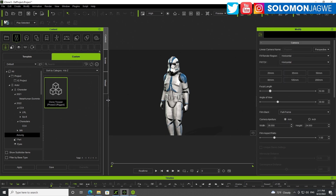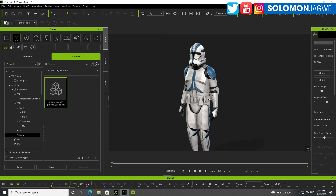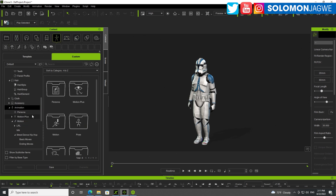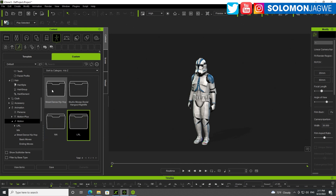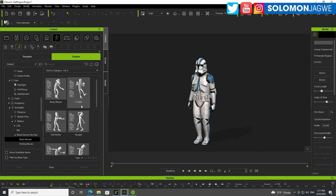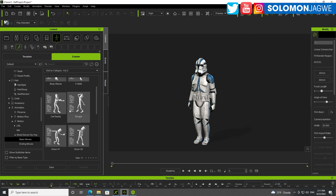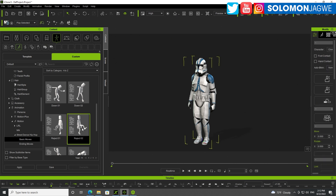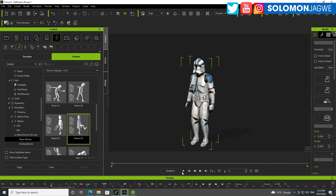So now we are ready to add some animation. Let me resize this so we can see better. Let's go to some animation and see if our character can dance. Let's go to motion, hip hop, street dance, basic moves — let's do 'reject.' You don't want to be a reject. Let's double click on that and it's playing back.